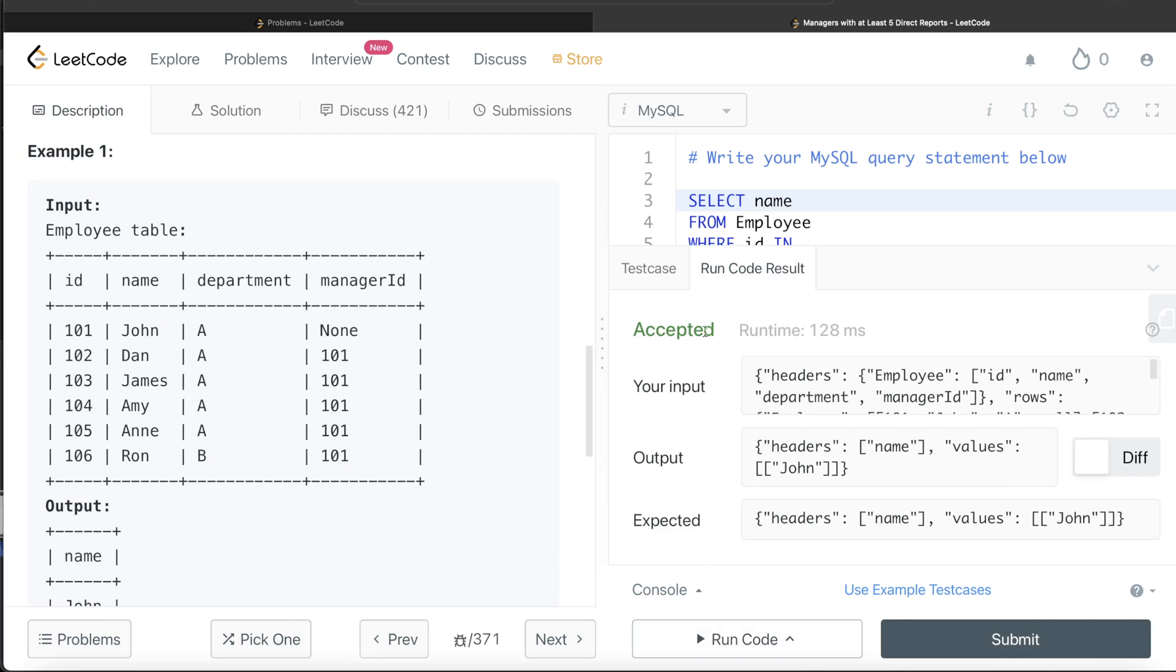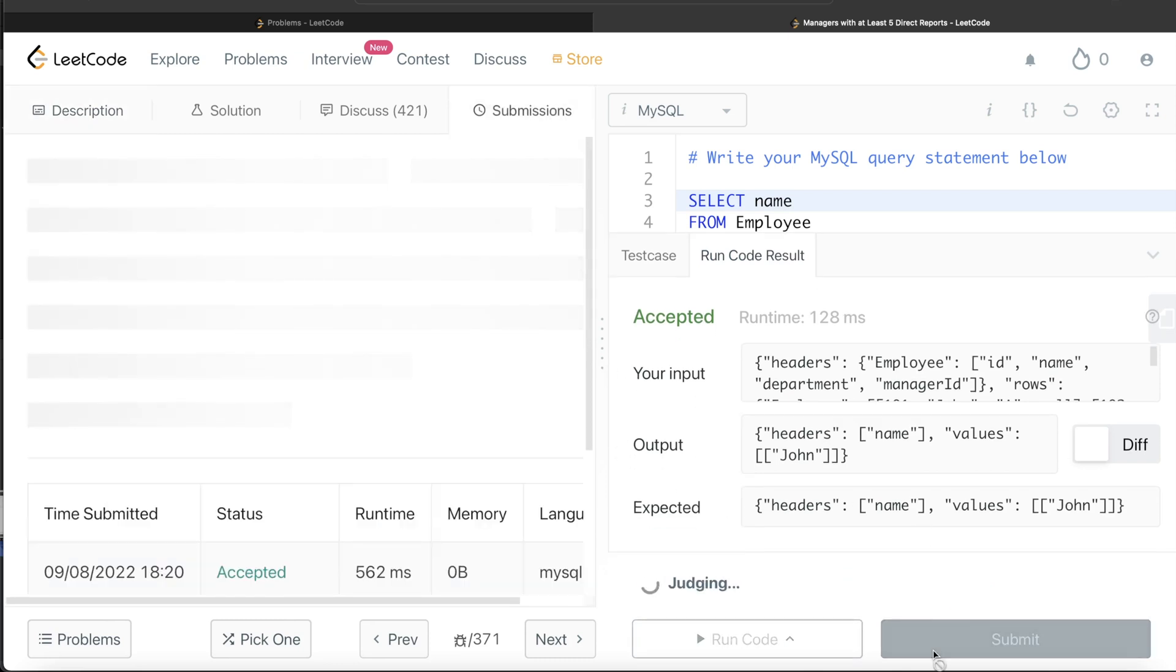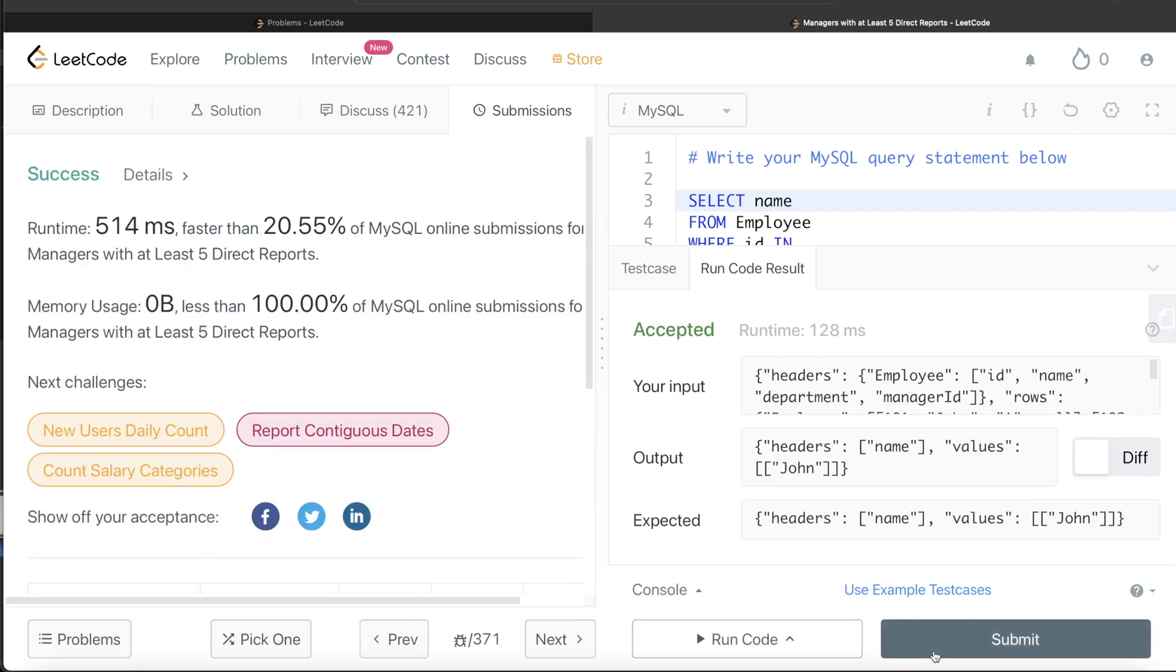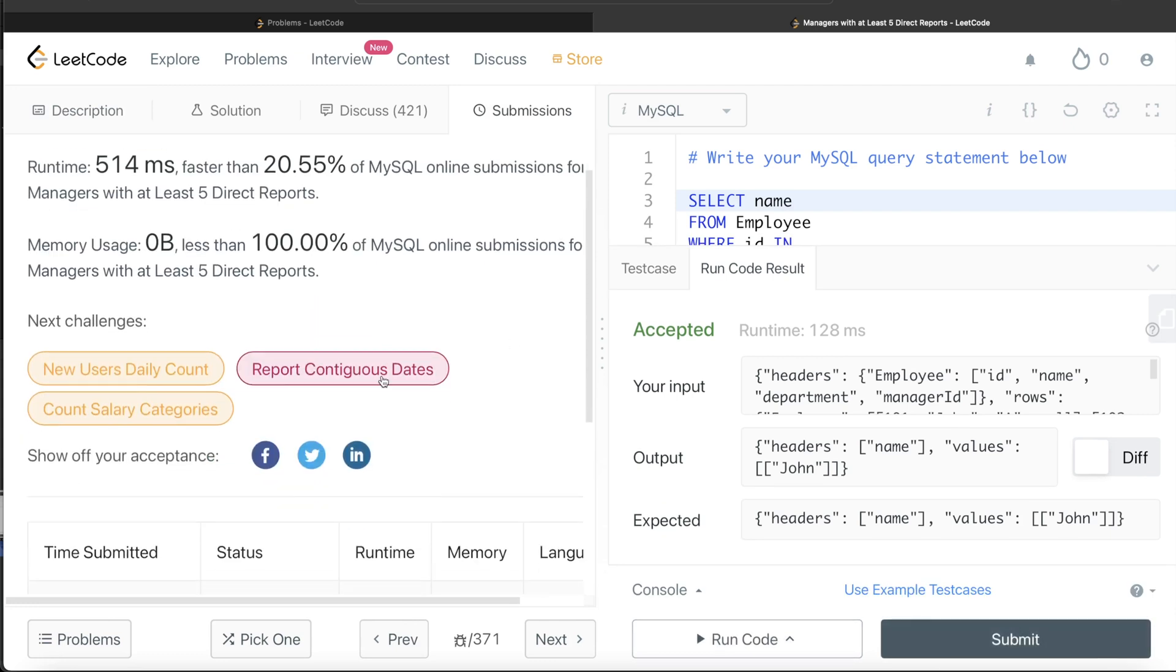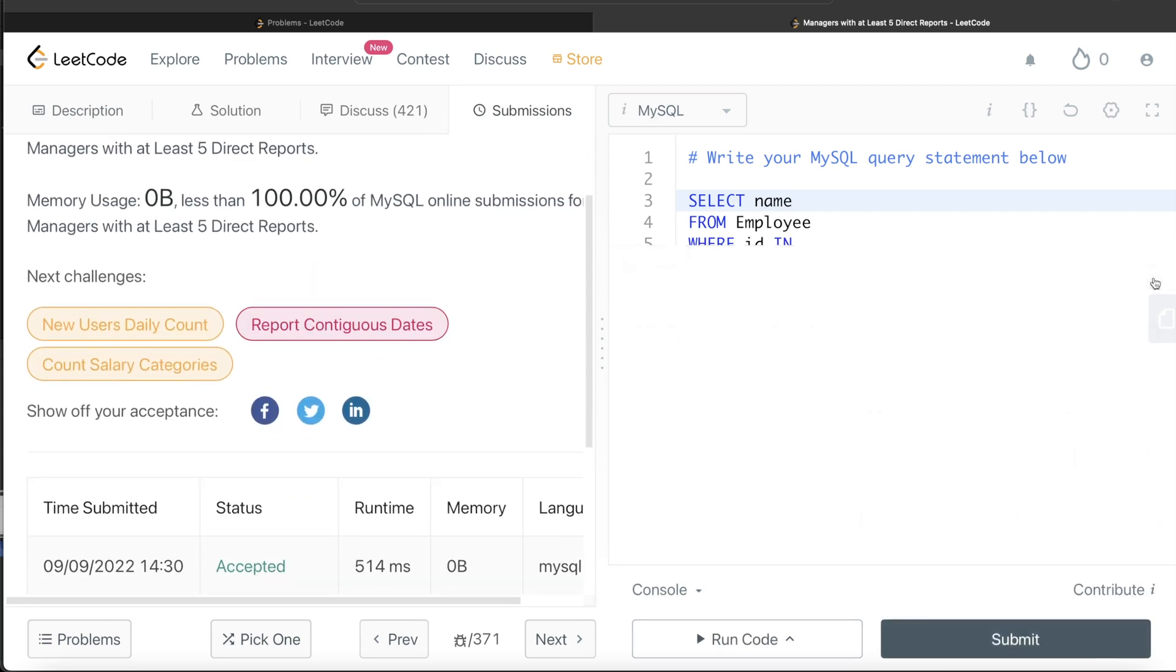Okay, so this is accepted. Our output is same as expected output. Let me go ahead and submit it to see if this passes all the test cases. So this passes all the test cases. And this is how we do it.